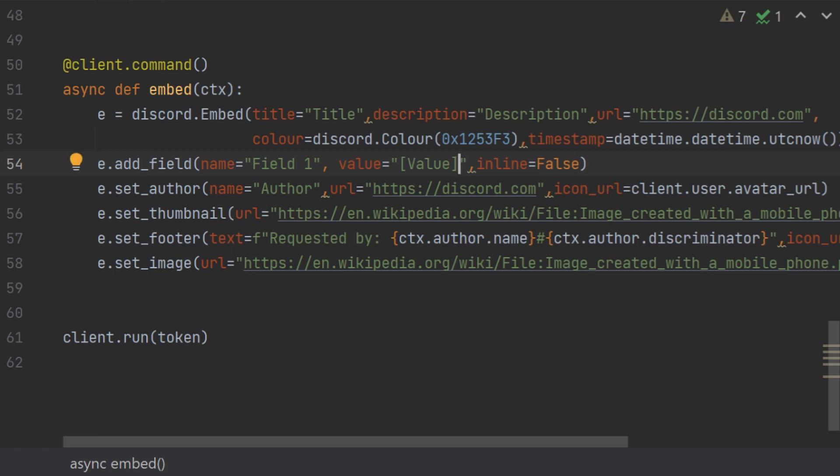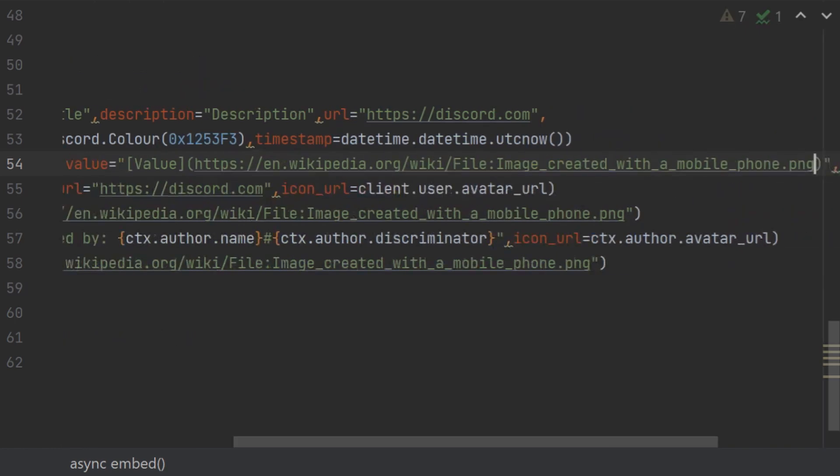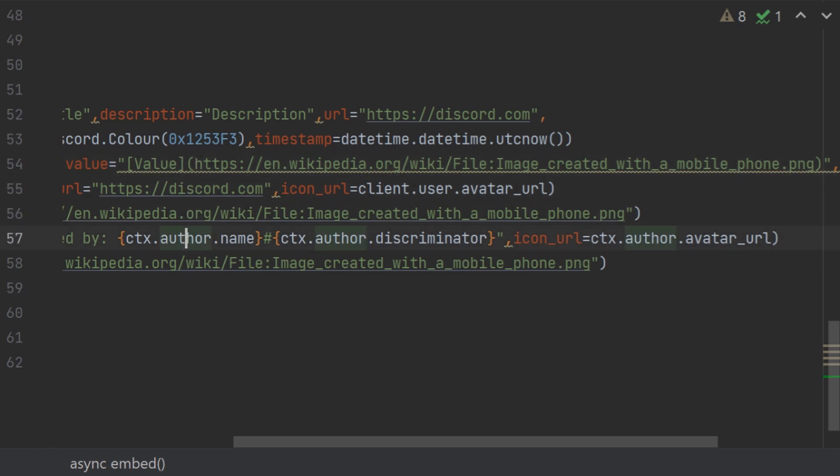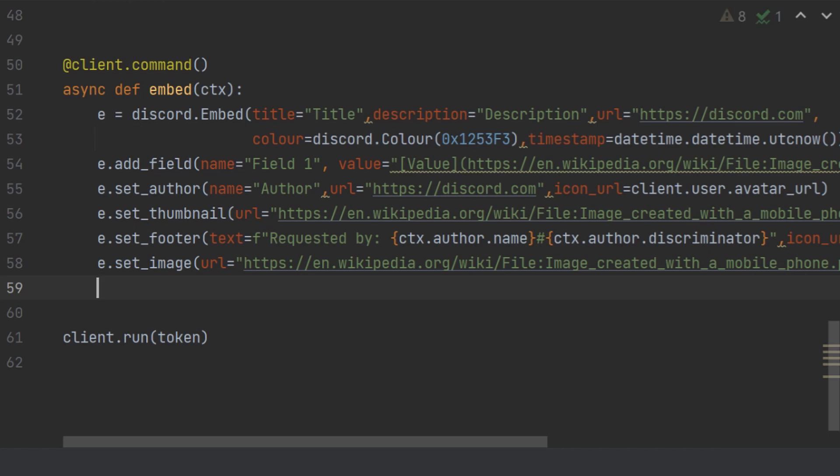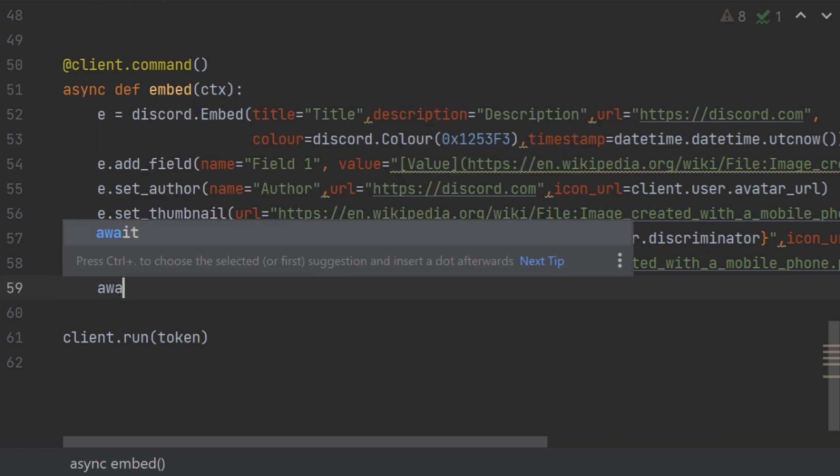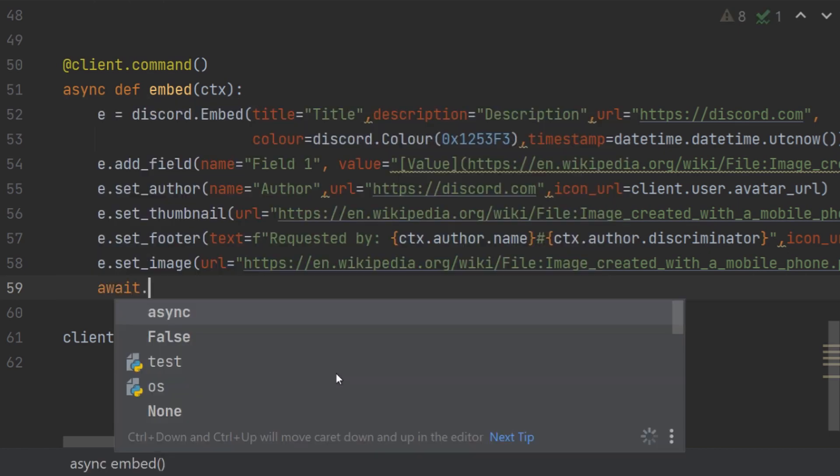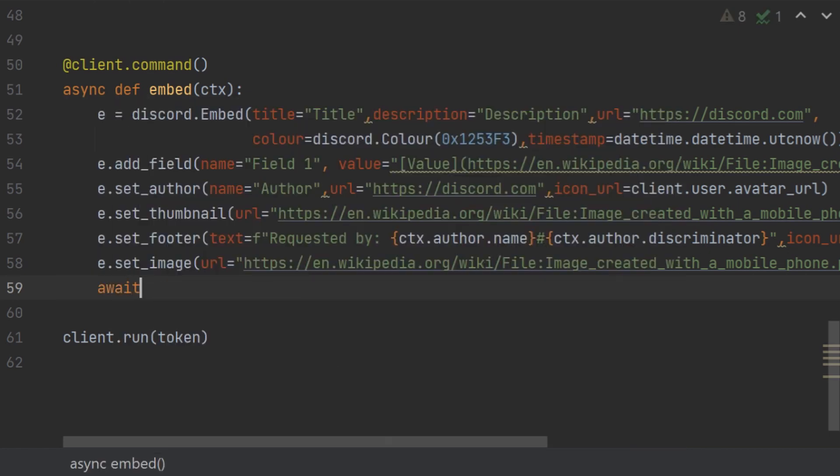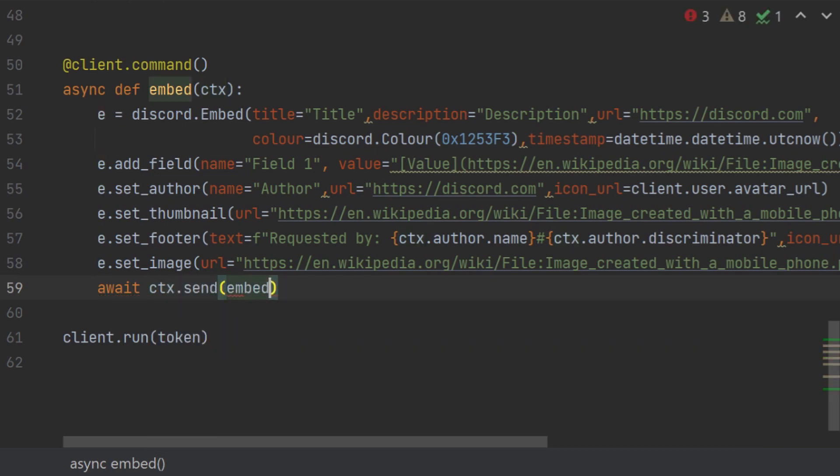Hyperlinks are basic small blue links, little links that are present in embed and are blue in color, and it basically redirects you to any other website. So I want this. Remember the text is square brackets and the link that it will redirect you to is circular brackets. And we will end our command with await ctx.send embed, sorry, embed equals to e.